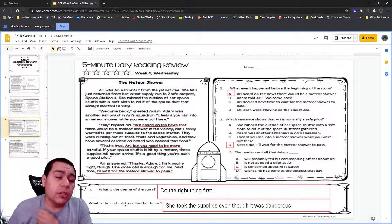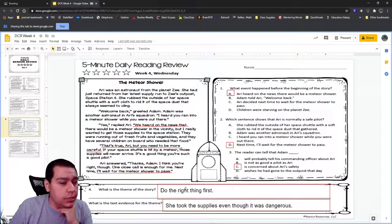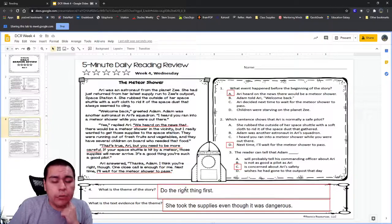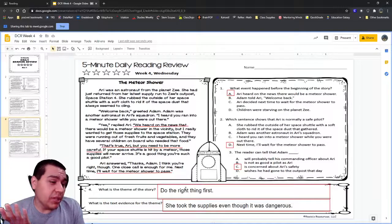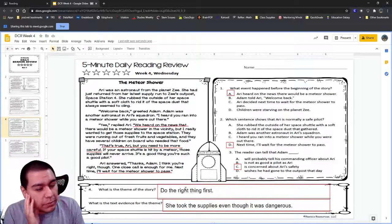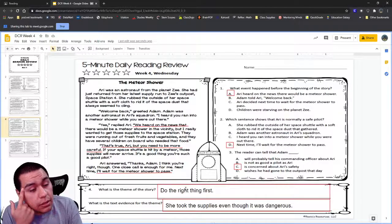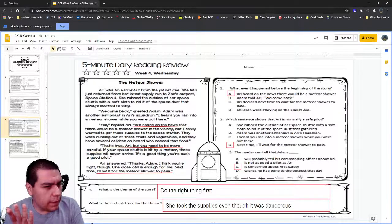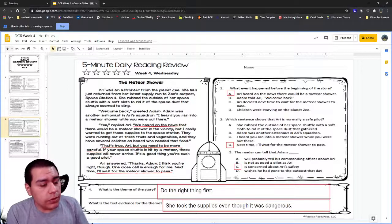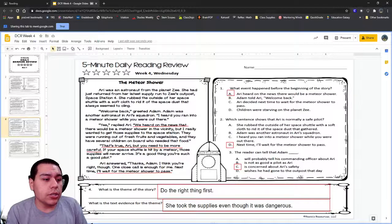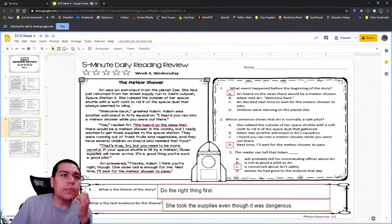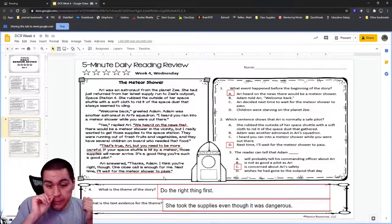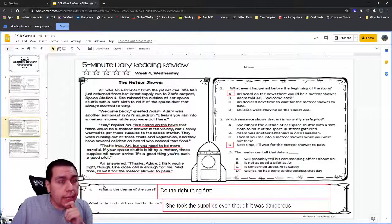Even though she knew it was dangerous and could have gotten hurt, she knew she had to do it. The safety theme would be nice, but the problem is she did something unsafe in the story, so people might say: well, she did something unsafe and it was okay. But if the theme is to do the right thing first, then we understand — even though it was dangerous, she still had to do the right thing. She couldn't wait because they needed the food right away. The teacher leaves the theme up so students can fix any mistakes on their page.